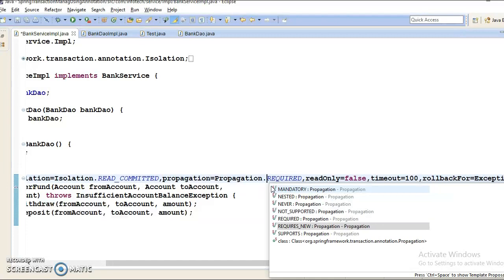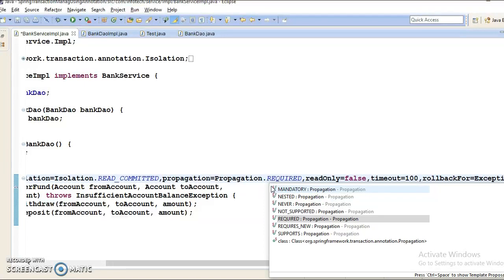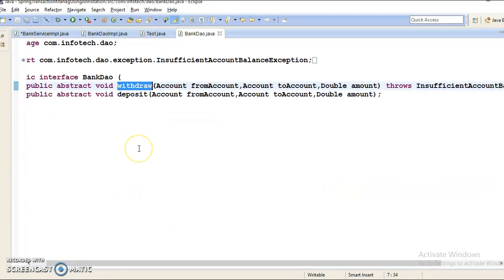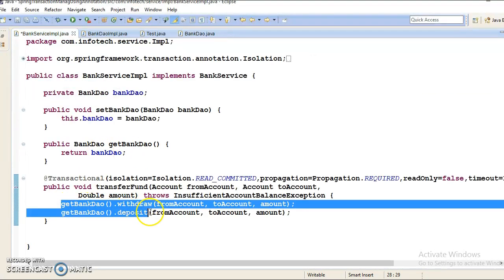The first propagation level is REQUIRED, which I have specified here. REQUIRED behavior means that the same transaction will be used if there is an already open transaction in the current method execution context. If there is no existing transaction, the Spring container will create a new one. If multiple methods configured as REQUIRED are called in a nested way, they will be assigned distinct logical transactions but will all share the same physical transaction.